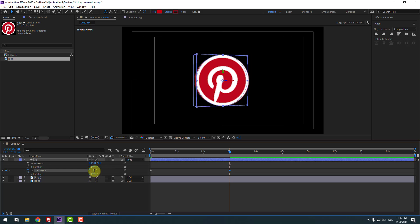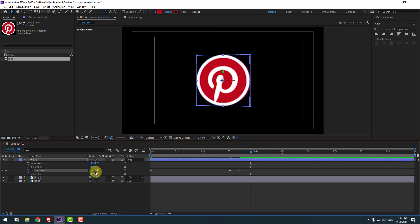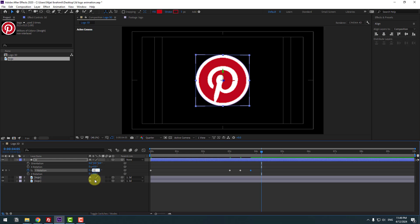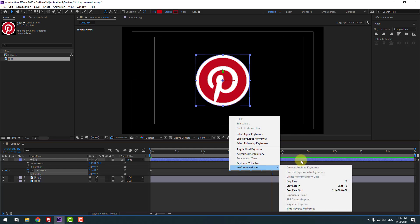Go to 10 frames, change to minus 5. Again, 10 frames, change to 5. Again, 10 frames, change to minus 5. Again, 10 frames, change to 0. Select all keyframes and make Easy Ease.